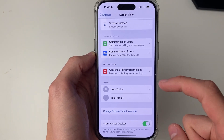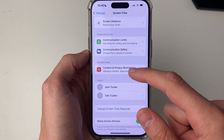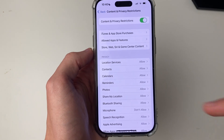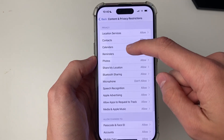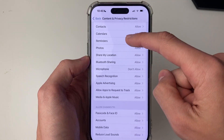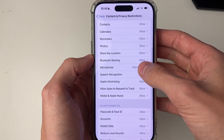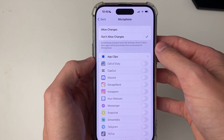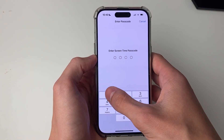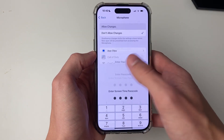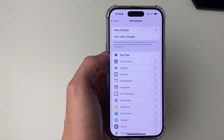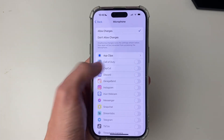Go into the restriction section and click on Content and Privacy Restrictions. Scroll down to Microphone — you can completely turn these restrictions off, or just go to Microphone and click Allow Changes. You'll need to enter your Screen Time passcode. If you don't know it, you'll have to ask the person who does to enter it.